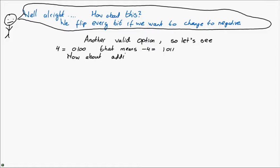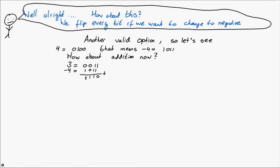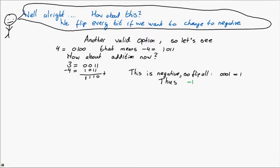How about addition now? So let's take the last example that we just had. 3 and minus 4. We add them together, and we get 1, 1, 1, 0. Flip all the bits. 0, 0, 0, 1. Hmm, okay, so that's actually minus 1. Because flipping them results in 1. But we have flipped them after all, so we have minus 1. Addition seems to work.